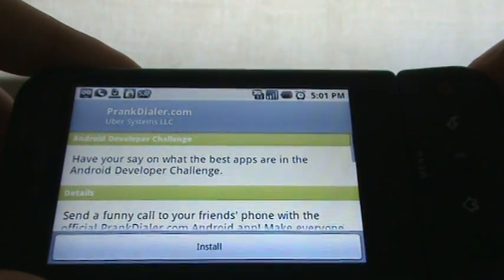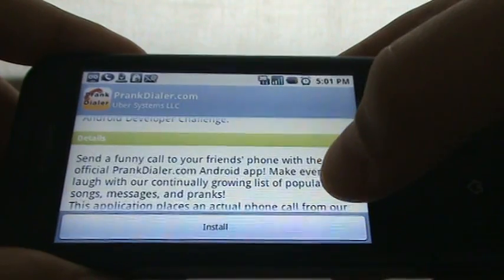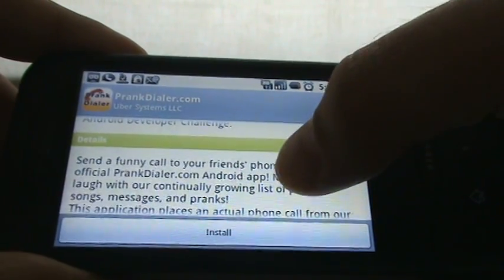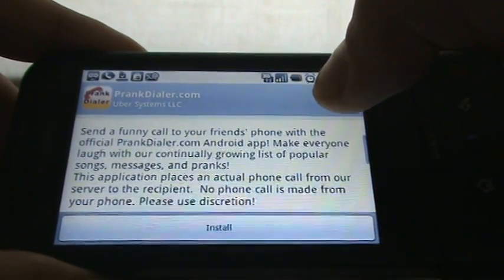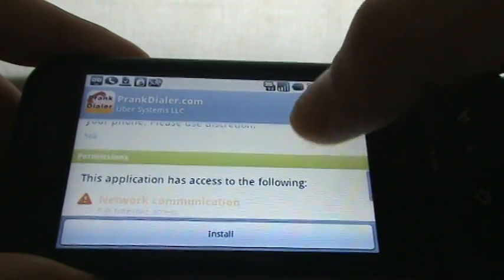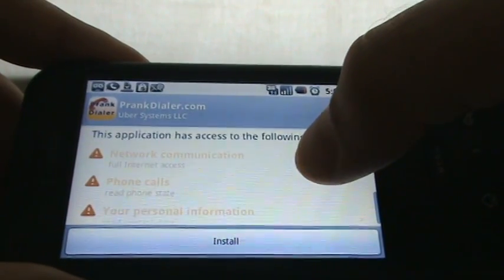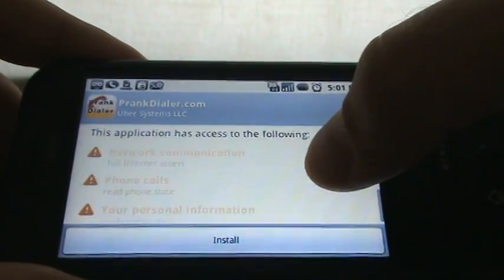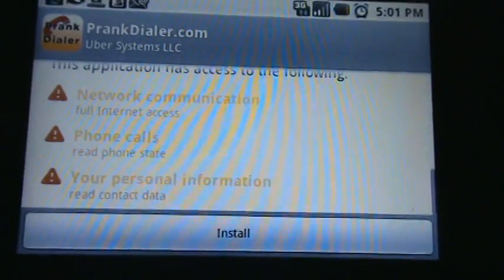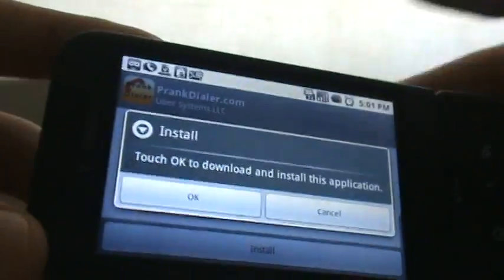We've got PrankDialer.com from Ubersystems, LLC. Have your say on what the best apps are. Details: 'Send a funny call to your friend's phone with the official PrankDialer.com Android app. Make everyone laugh with our continually growing list of popular songs, messages, and pranks. This application places an actual phone call from our server to the recipient — no phone call is made from your phone. Please use discretion.' Network communication: full internet access, read phone state, and read contact data. So let's go ahead and install it.